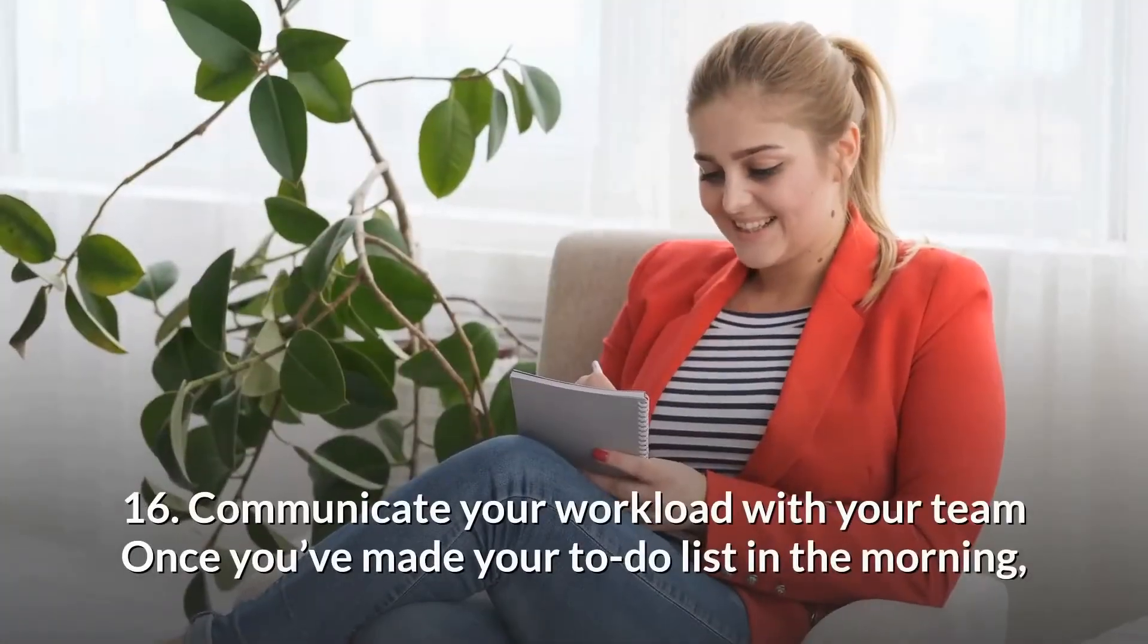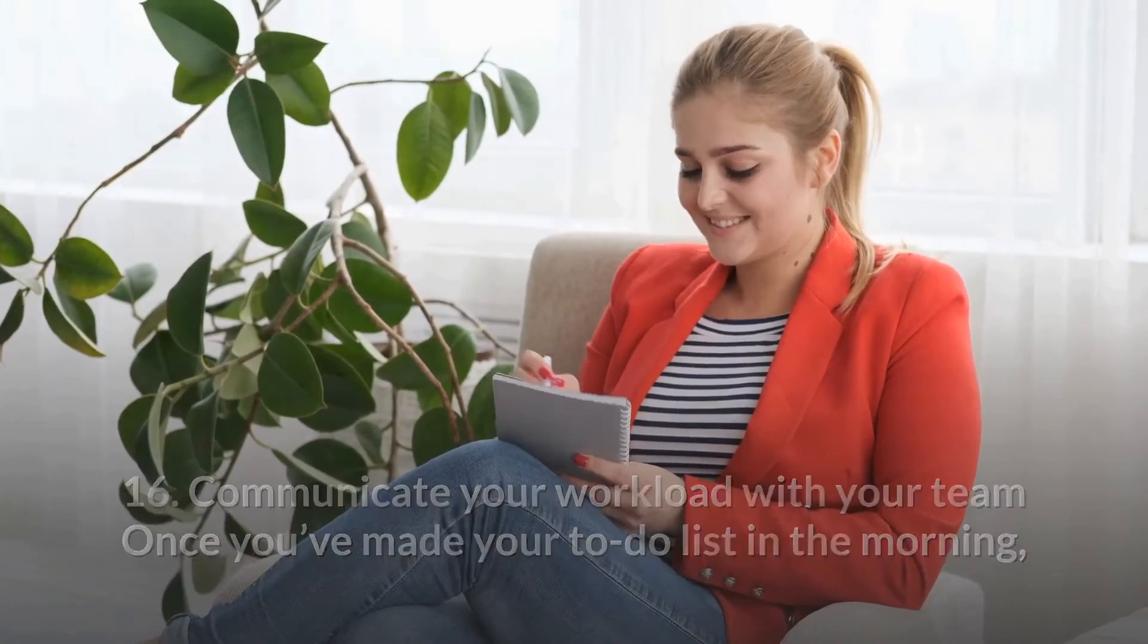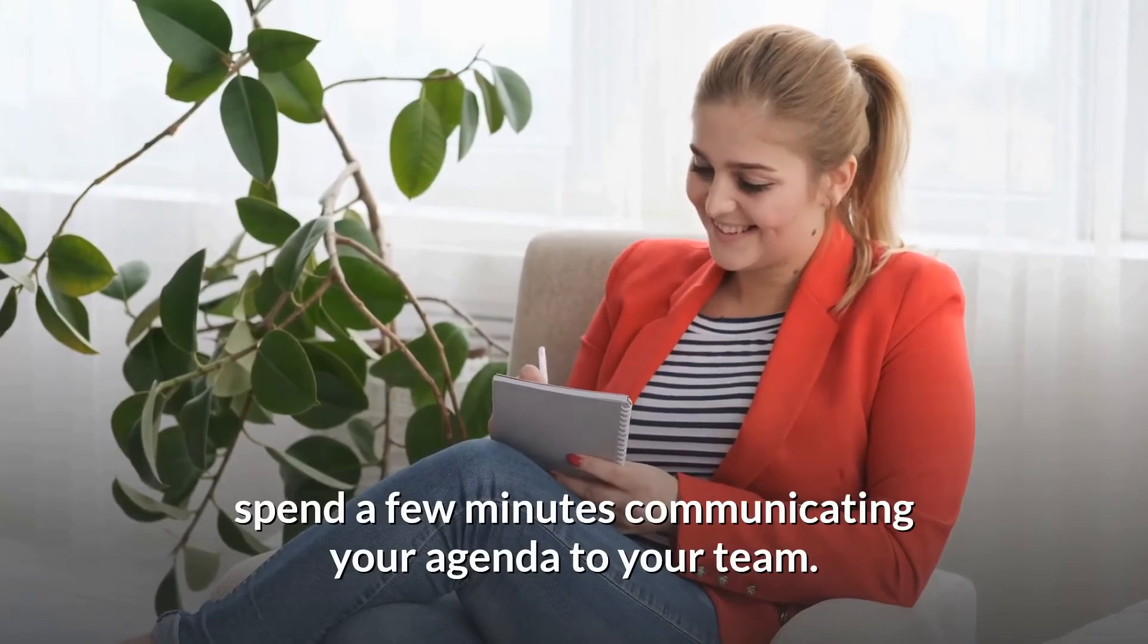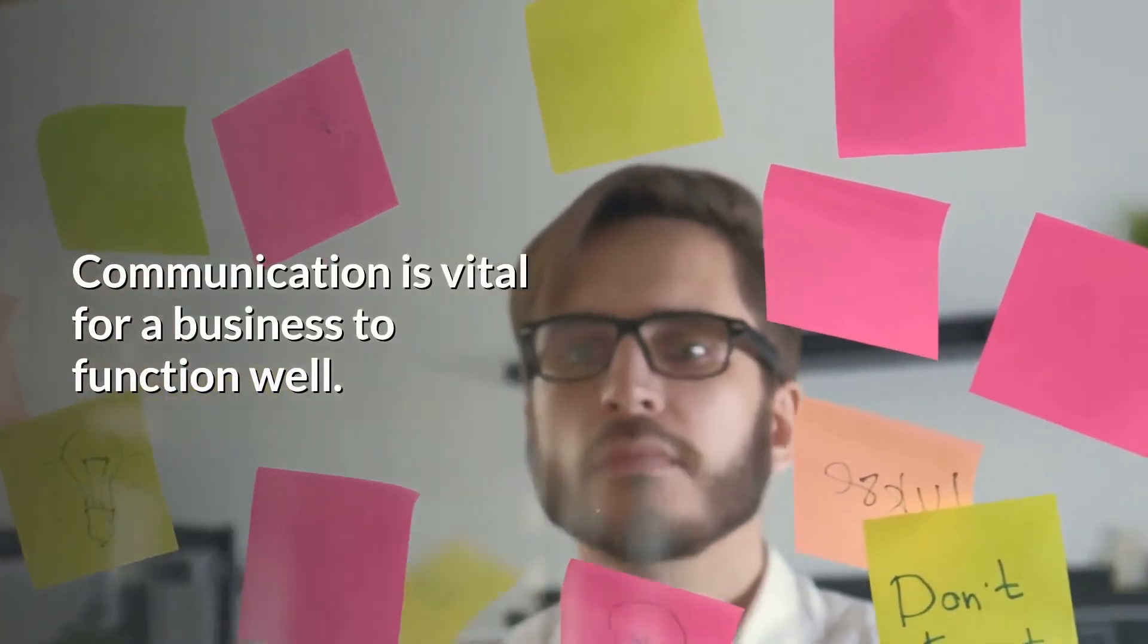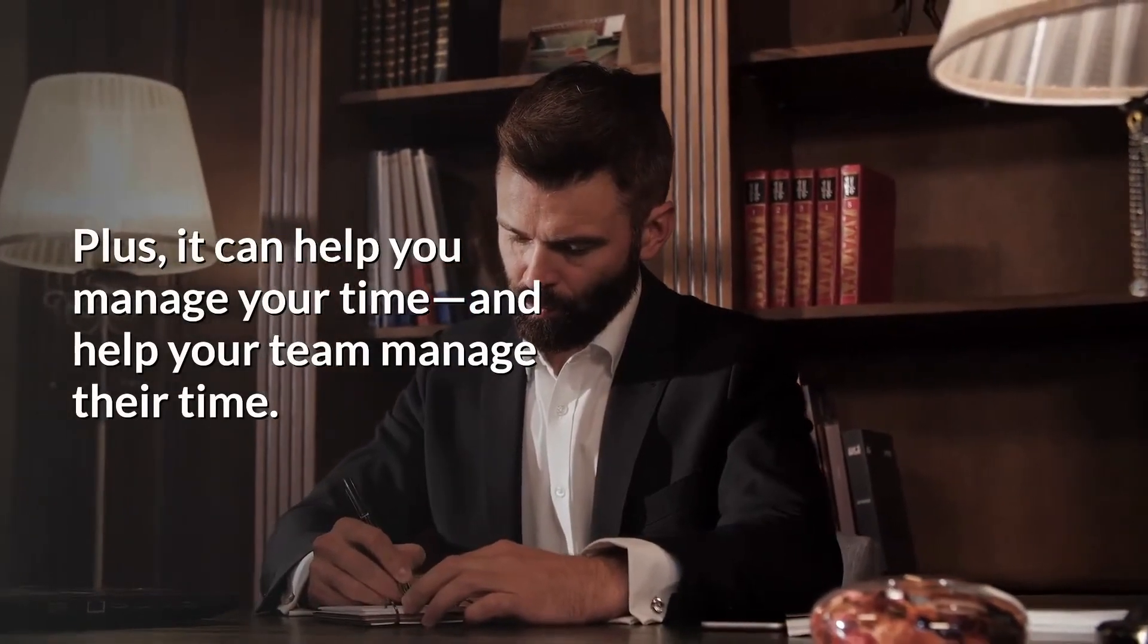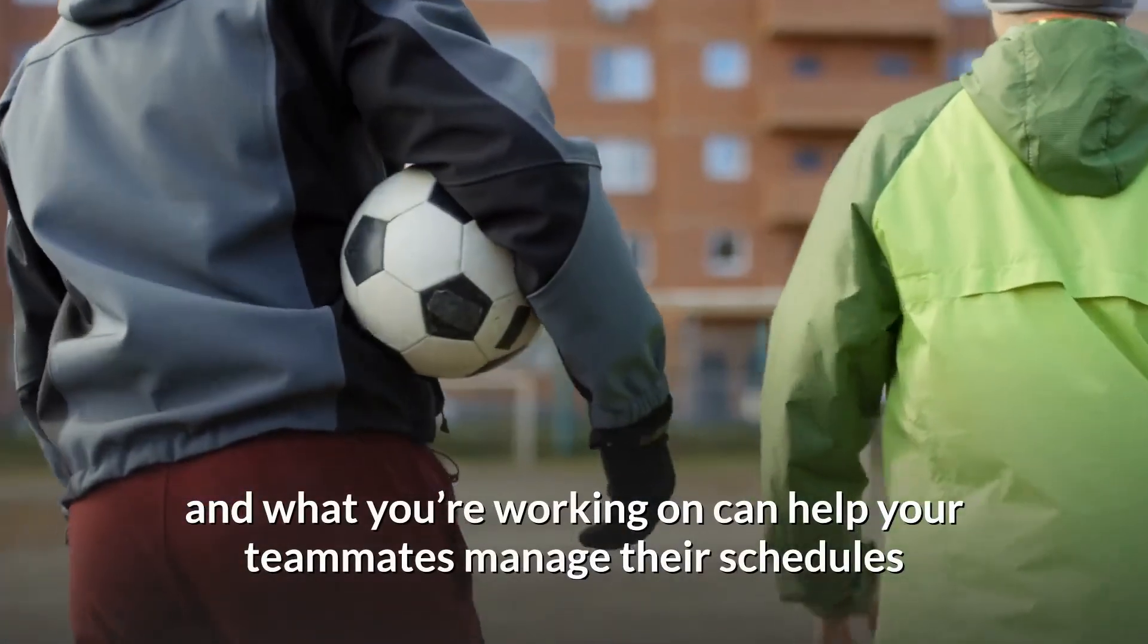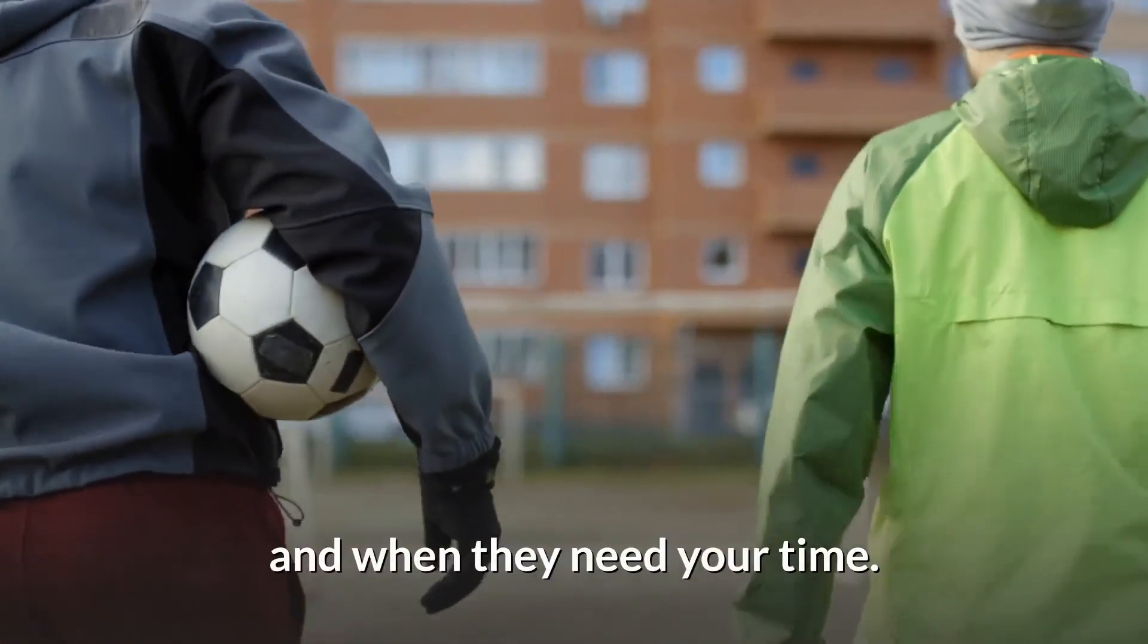16. Communicate your workload with your team. Once you've made your to-do list in the morning, spend a few minutes communicating your agenda to your team. Communication is vital for a business to function well. Plus, it can help you manage your time and help your team manage their time. Understanding when you'll be available and what you're working on can help your teammates manage their schedules and when they need your time.